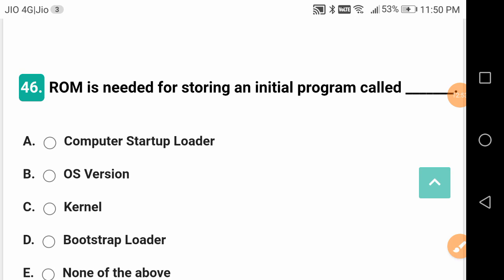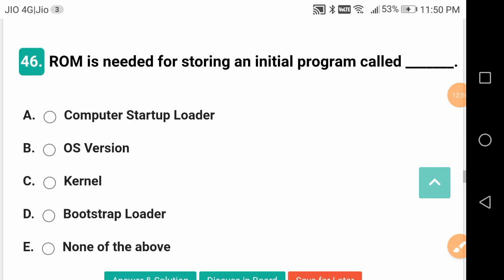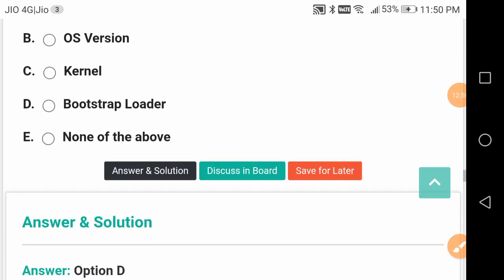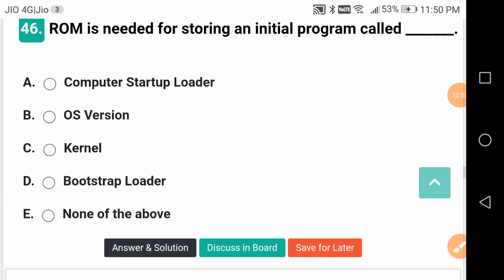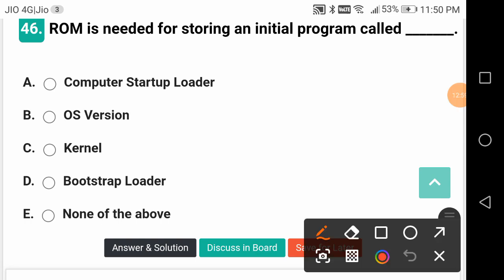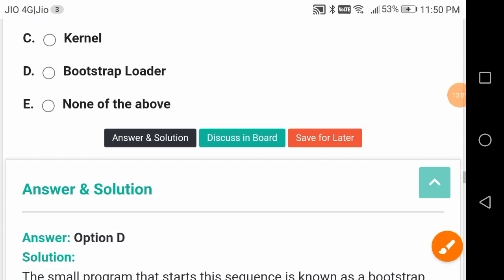ROM is needed for storing an initial program called what? Bootstrap loader. It is a good question.